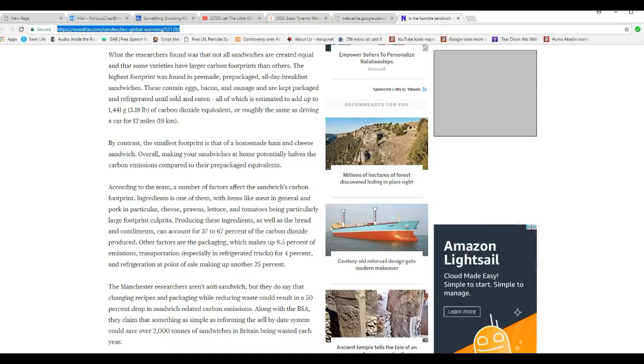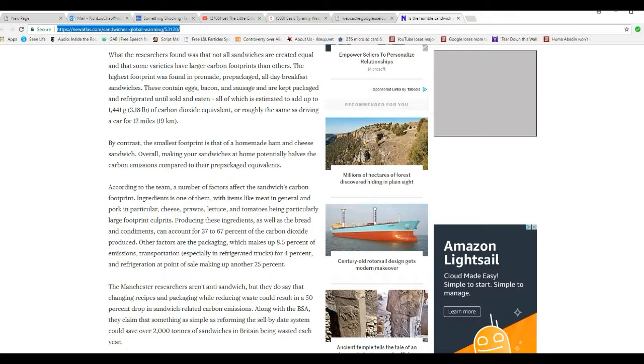By contrast, the smallest footprint is that of homemade ham and cheese sandwich. Overall, making your sandwiches at home essentially has lower carbon emissions compared to their pre-packaged equivalents.